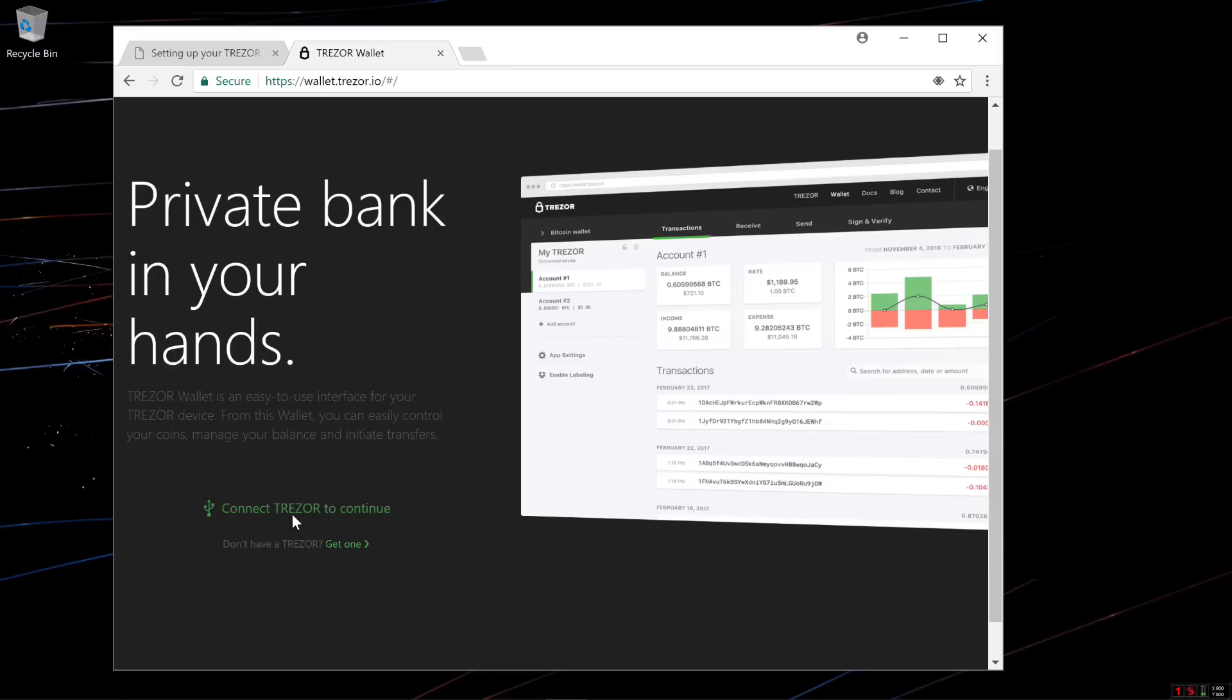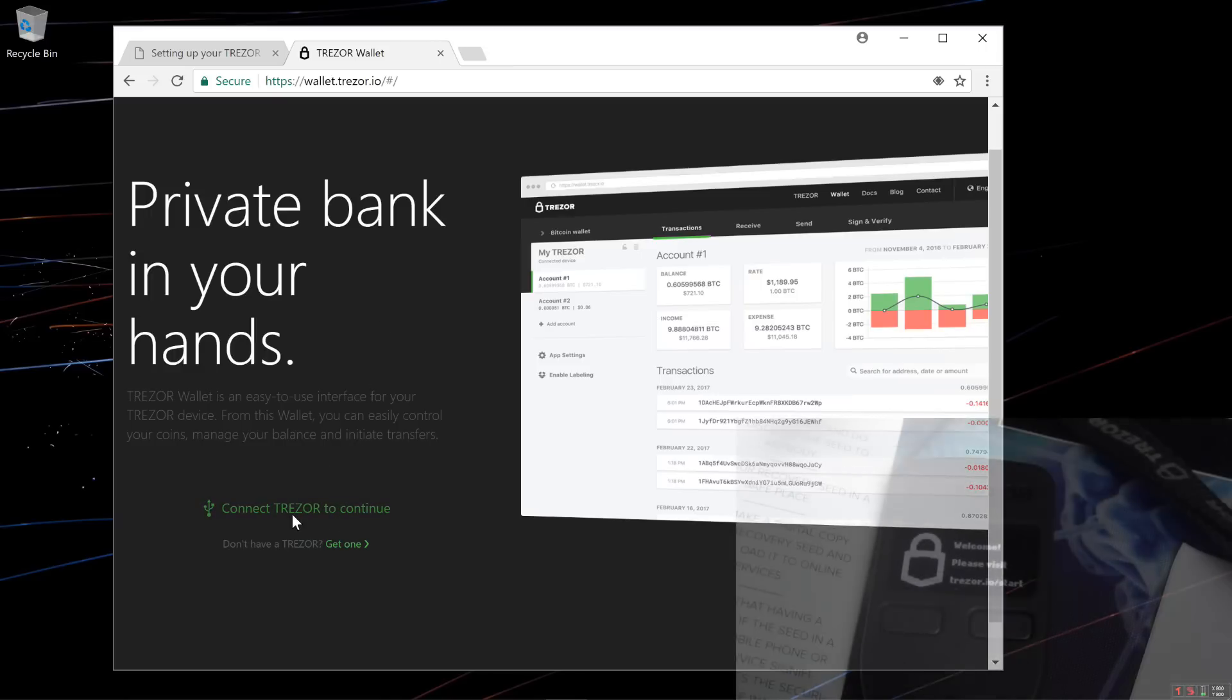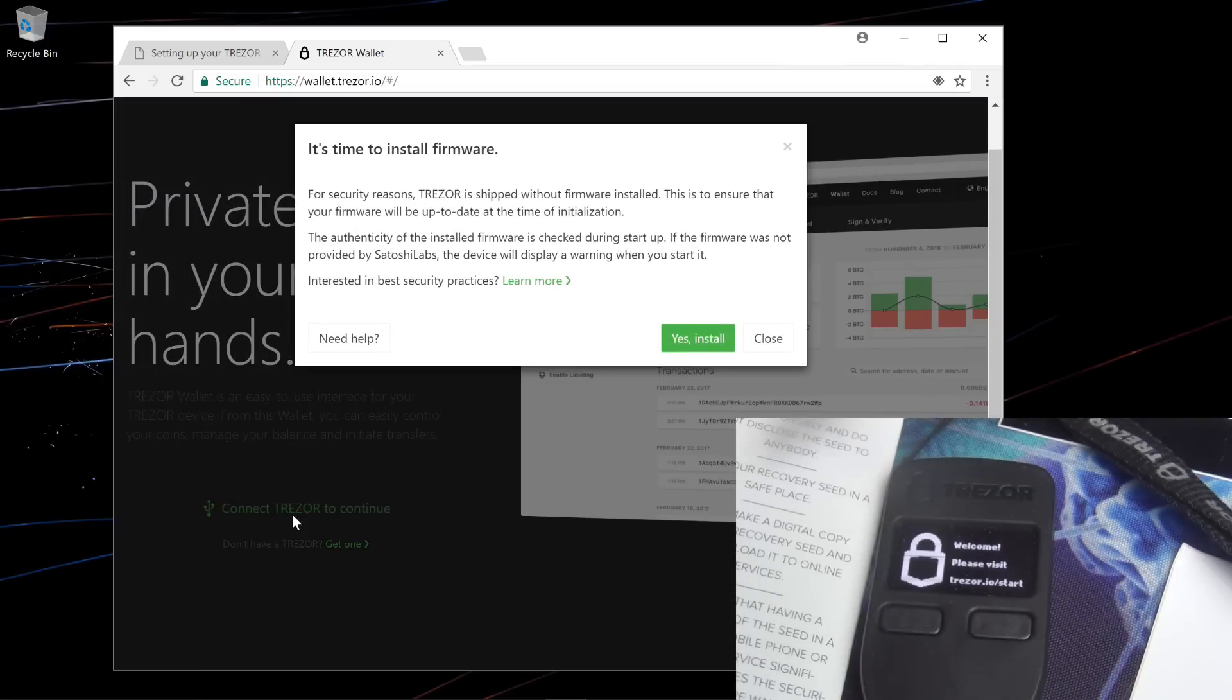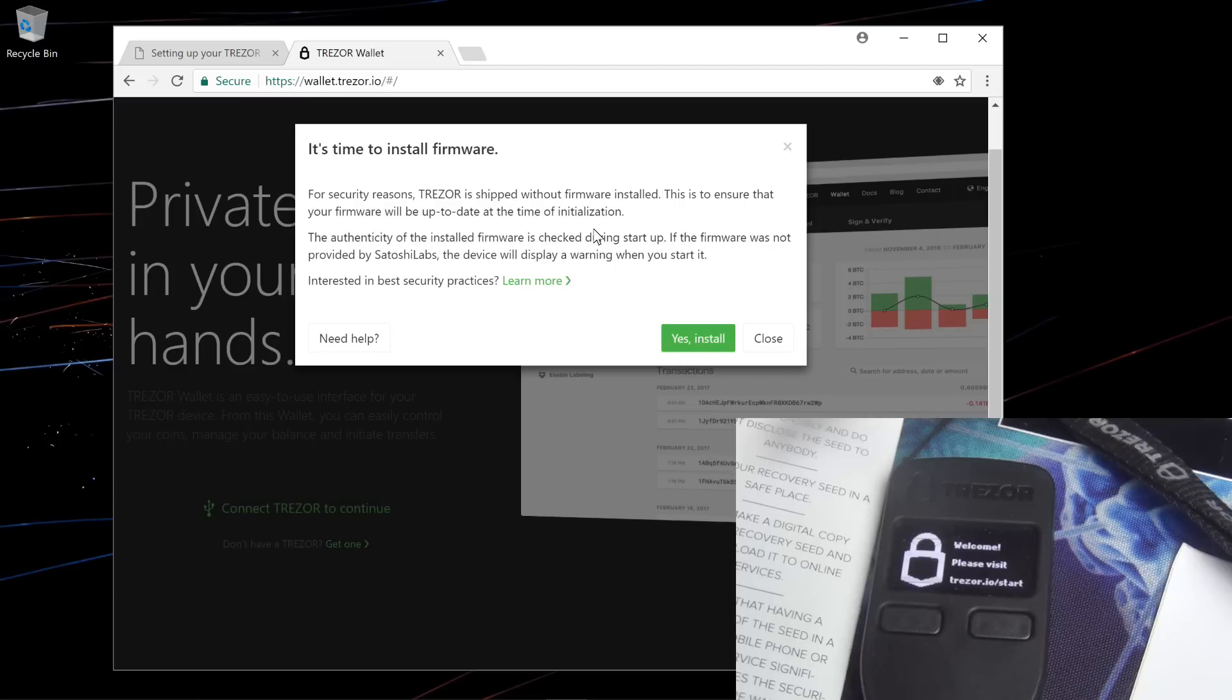Now I'll plug my Trezor wallet into my computer. This is my first time setting up this Trezor wallet. When you get your Trezor wallet, it does not come with firmware installed. So the first thing you have to do is install the firmware.